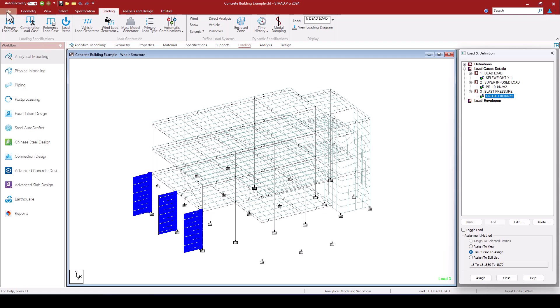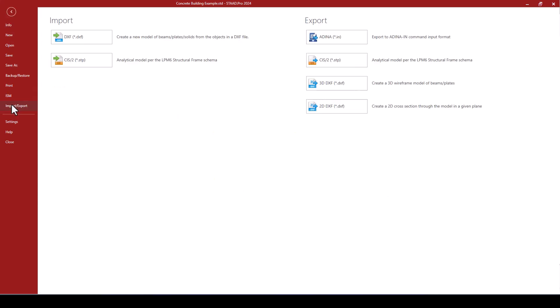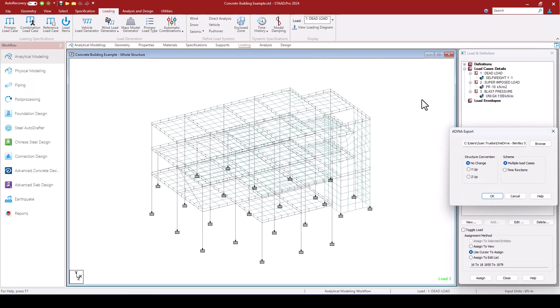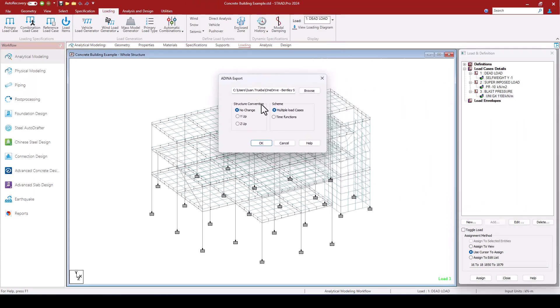I can navigate now to File, Import, Export, and here I have the ability to export the model as an ADINA input file.